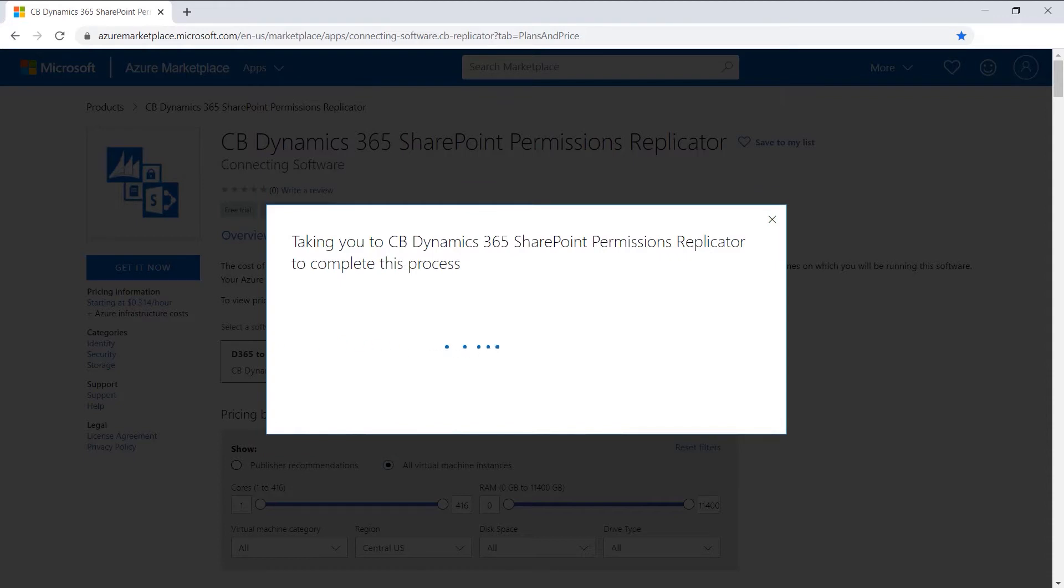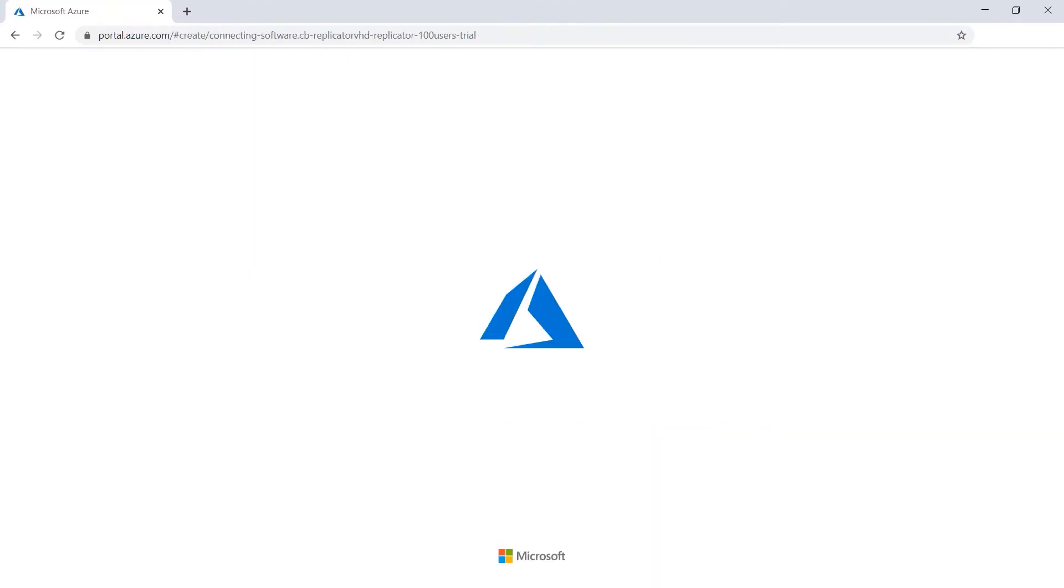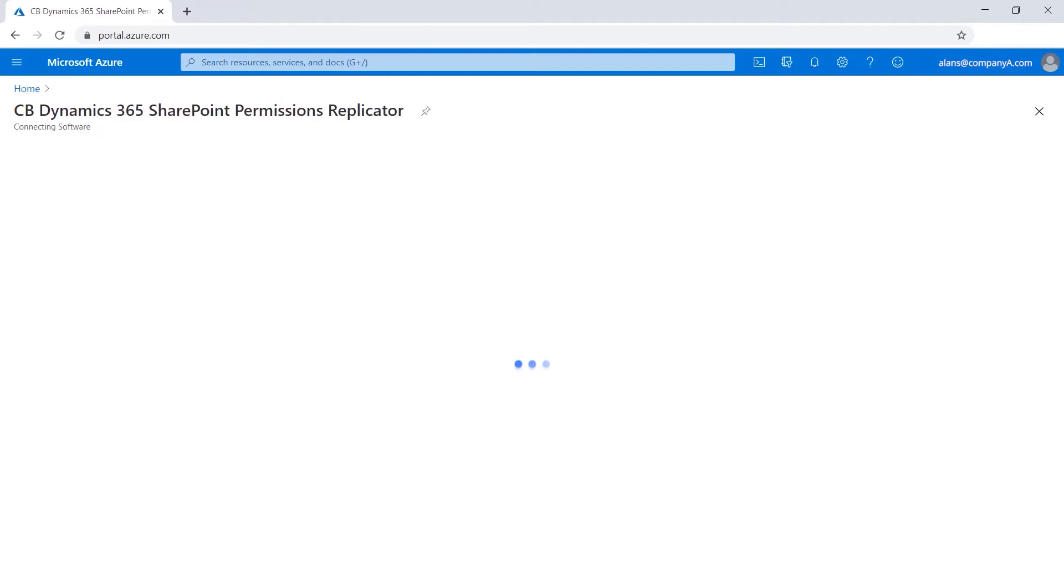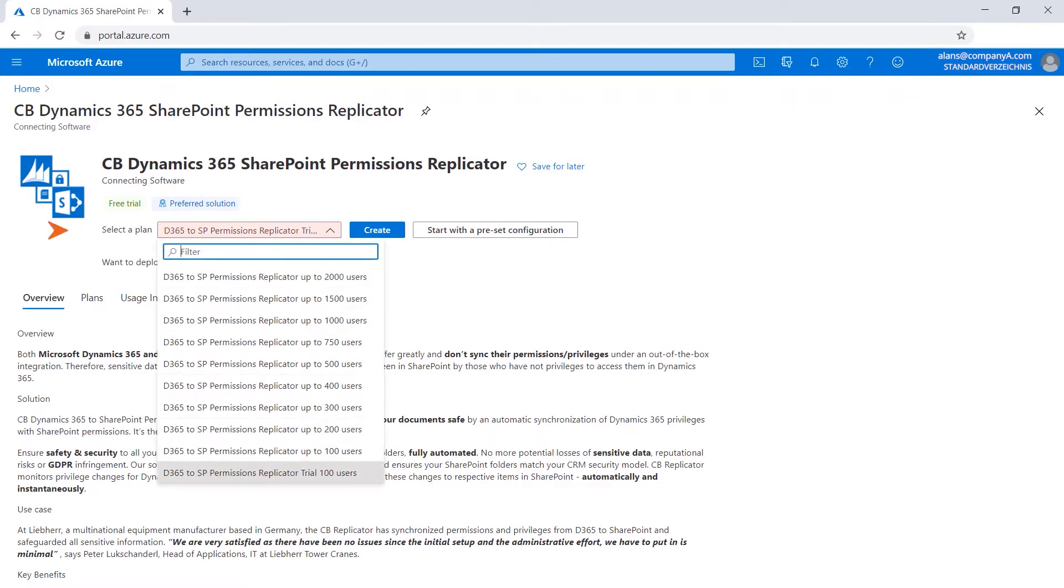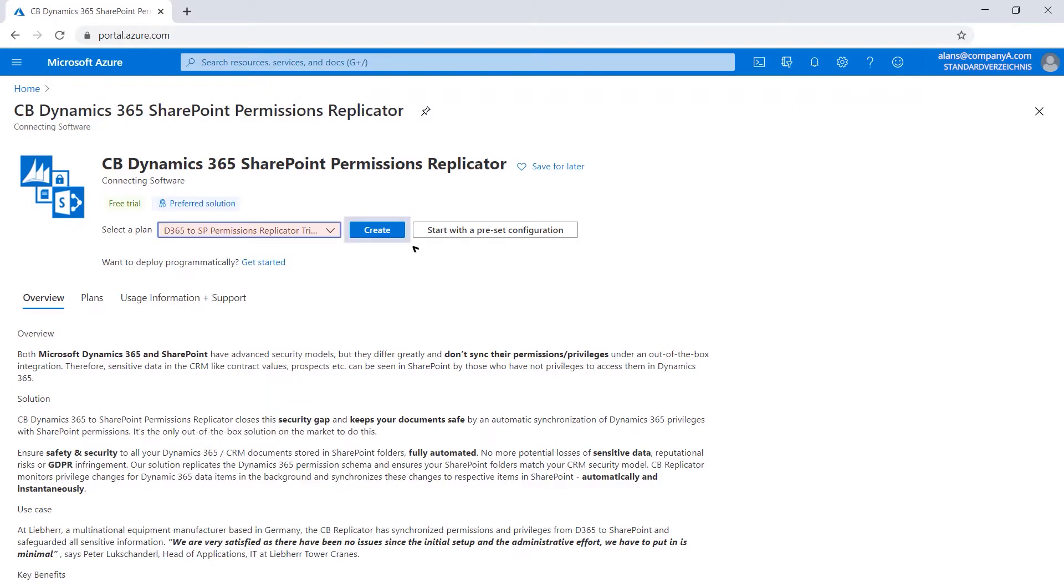Azure Marketplace takes you automatically to the Azure portal. For this, you need to create a user login. If you don't have a user yet, you need to create a new one. Microsoft takes you automatically through the process. Make sure that your desired plan is correctly selected. Click the Create button.